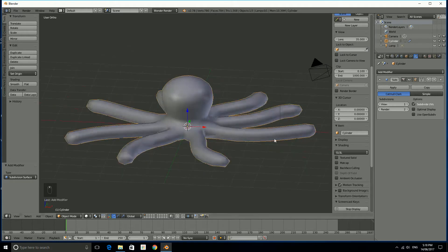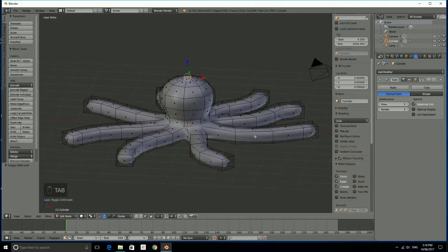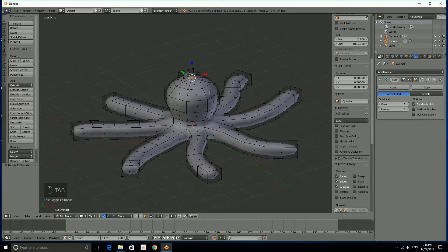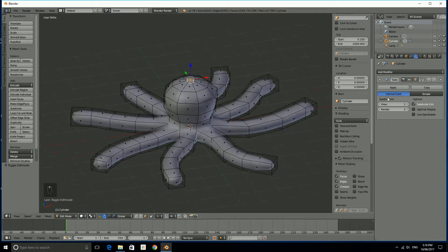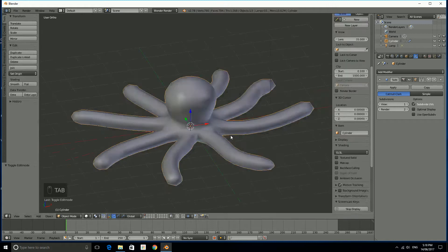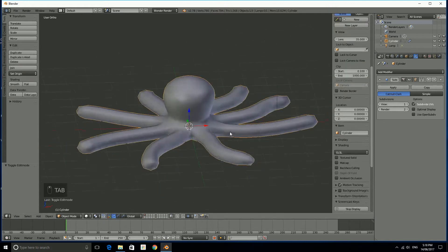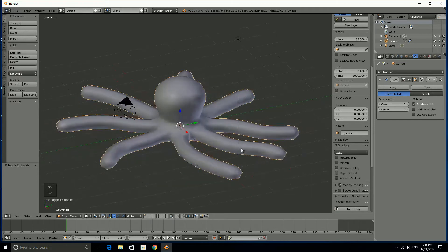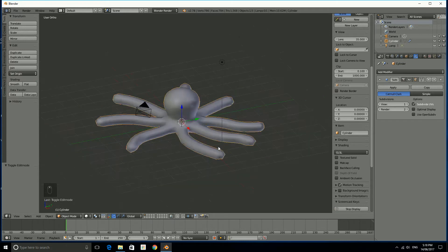The cool thing about subdivision surface is that you can still edit the top level mesh and add and change any of these bits and pieces that you want but in object mode you'll see that it has been smoothed out and it looks like it's got a lot more vertices and edges and faces to make up.